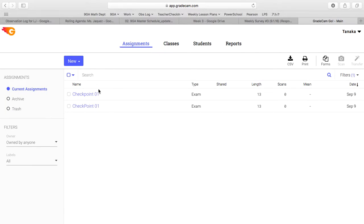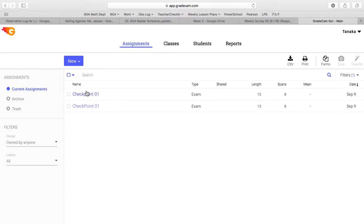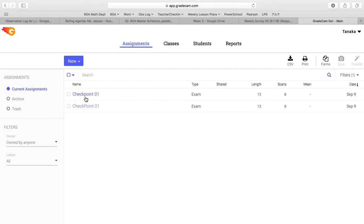Go to assignments. You'll see checkpoint 01 and checkpoint 01 that I shared. The difference between these two is the lowercase p and uppercase p. The lowercase p means those are the bubble sheets without accommodation, and uppercase p is the one with accommodation.